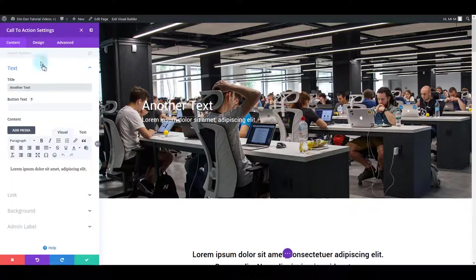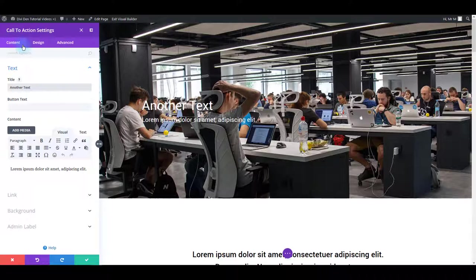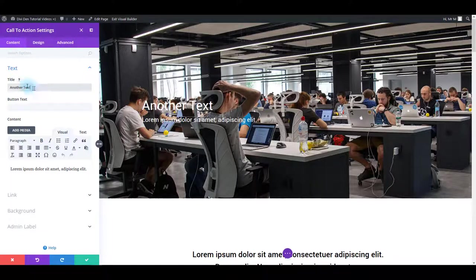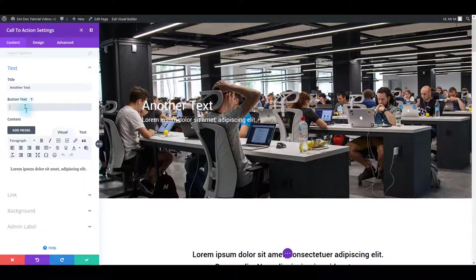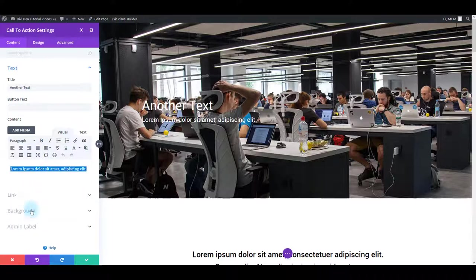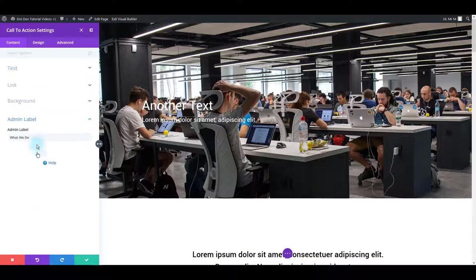So in here in settings you have three main tabs: content, design, and advanced. In content tab obviously you can edit the content. In this particular example, in this text module you can change the title text, button text if you have a button, content text, also you can hyperlink the module, you can assign a background to it and also you can add admin label. This is basically the module name that only admins can see.